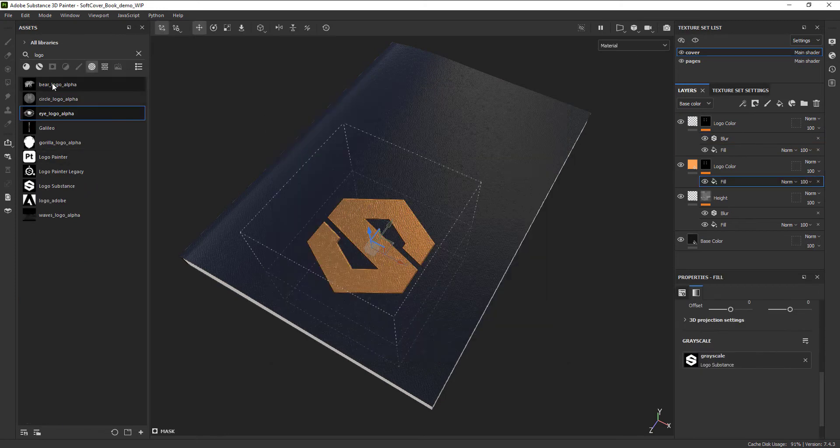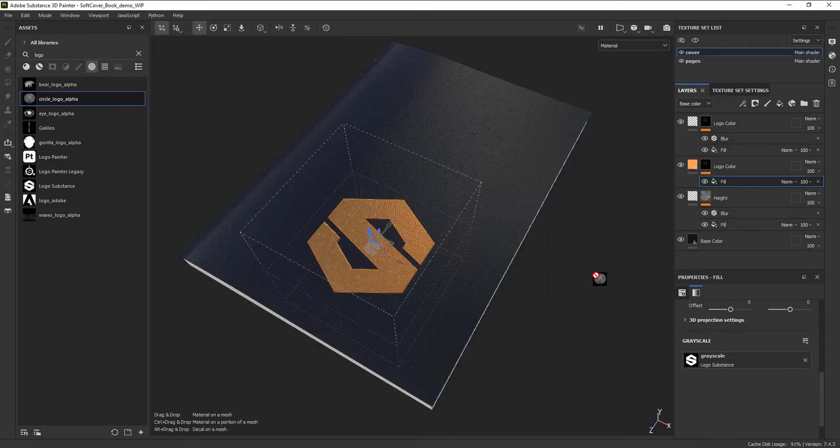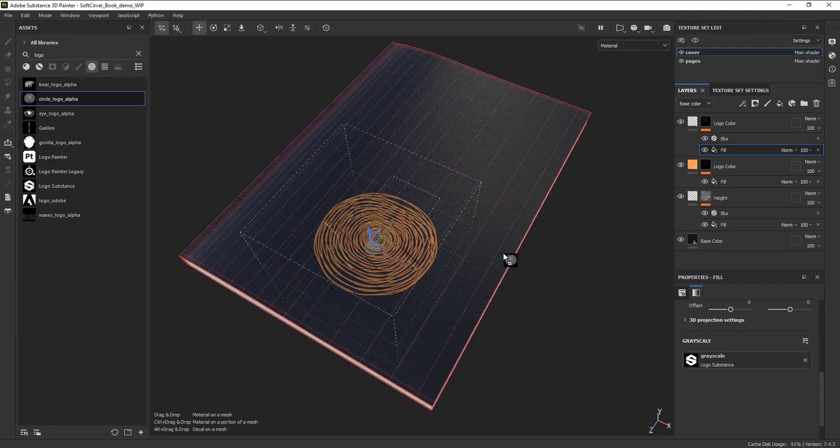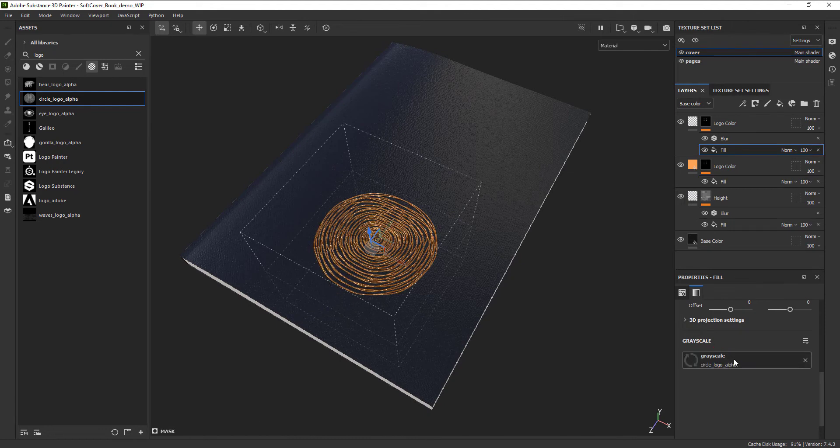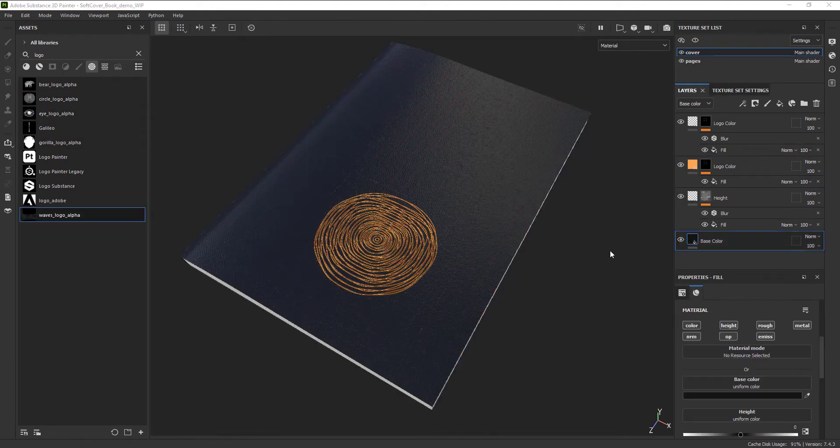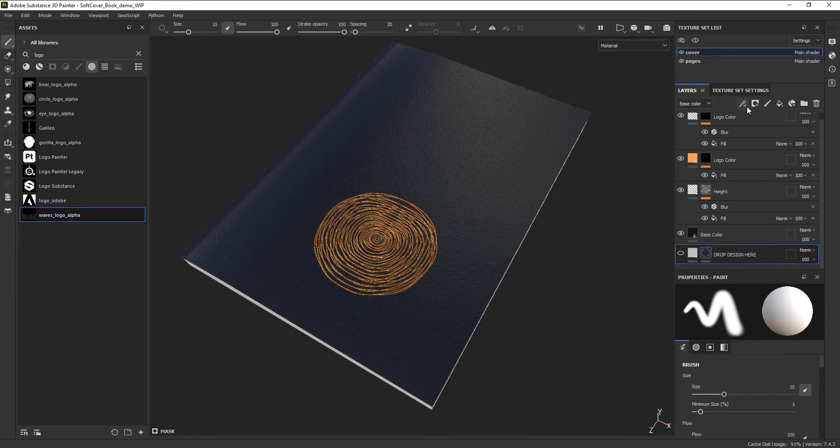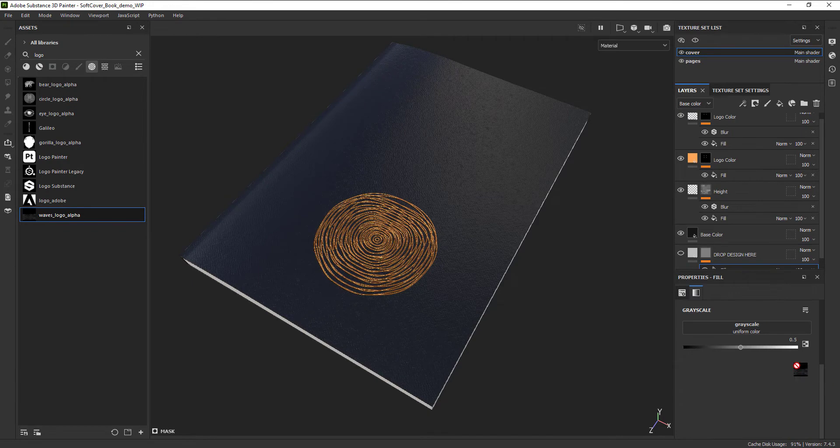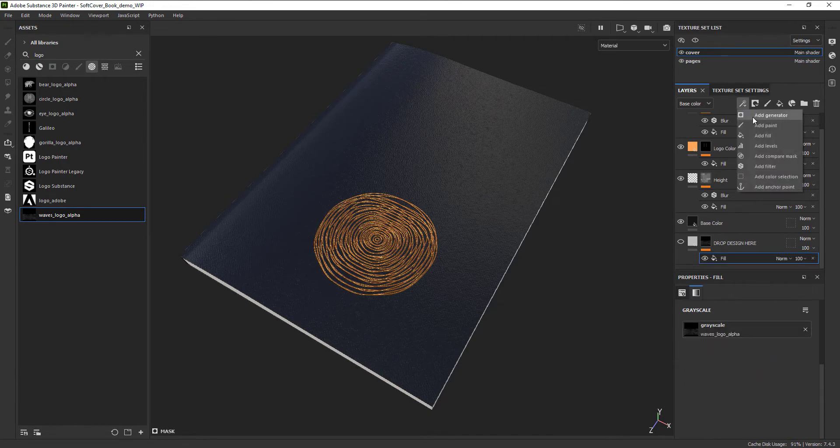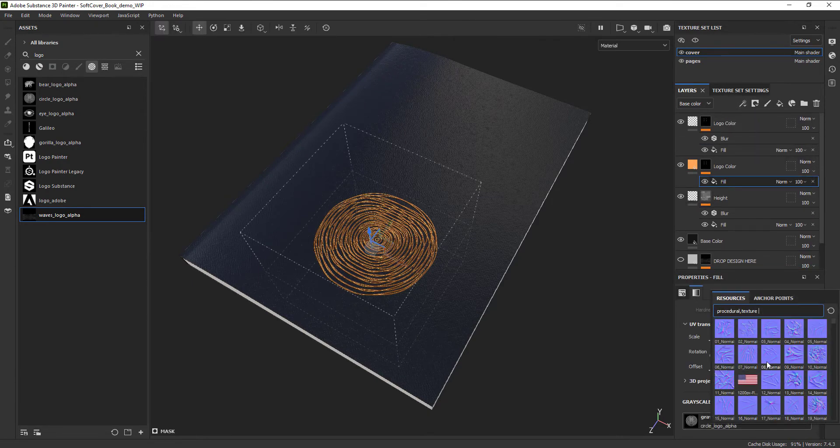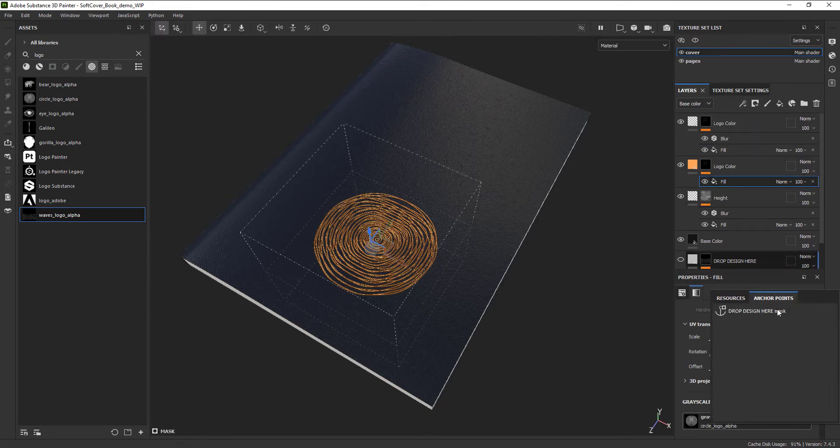We are using the design in two different places in our stack, but I only want to swap it out once. For that, let's use anchor points. We can create another fill layer that doesn't do anything but house the image we'd like to use to drive our design. We can create an anchor point after the mask and now call that anchor point in the other two parts of the layer stack.